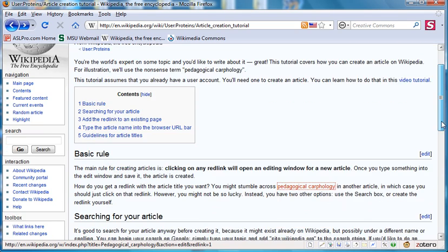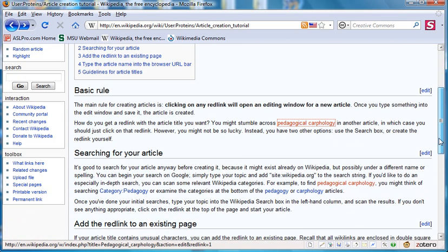Moving right along, the basic rule is that clicking on any red link will open an editing window for the new article. Once you type something into that edit window and save it, your new article will be created.